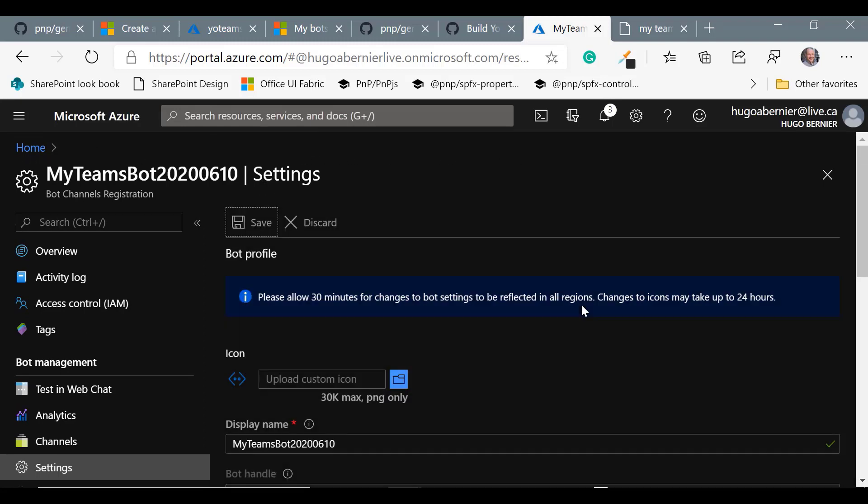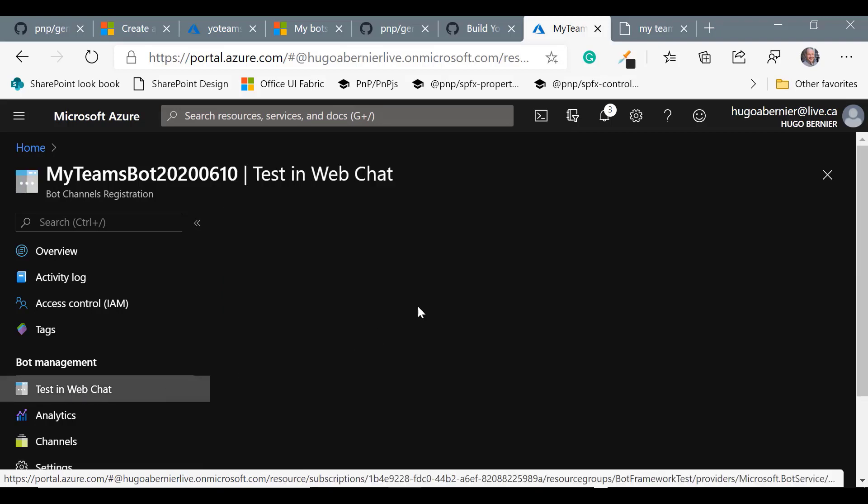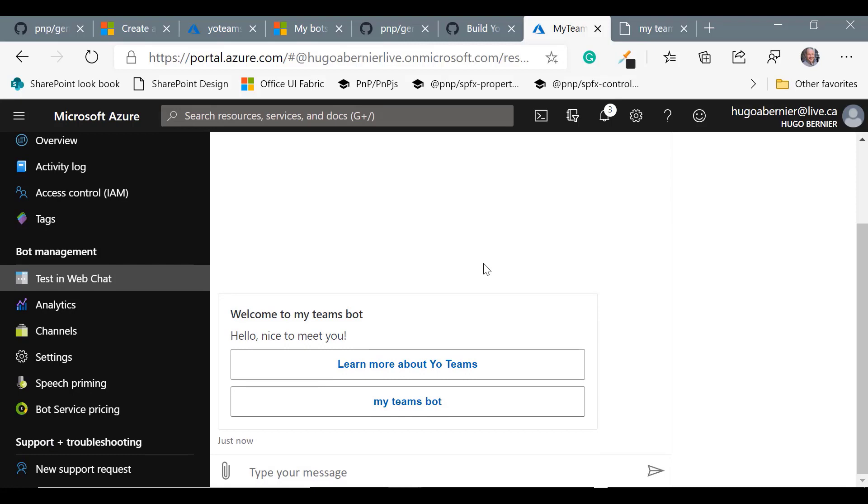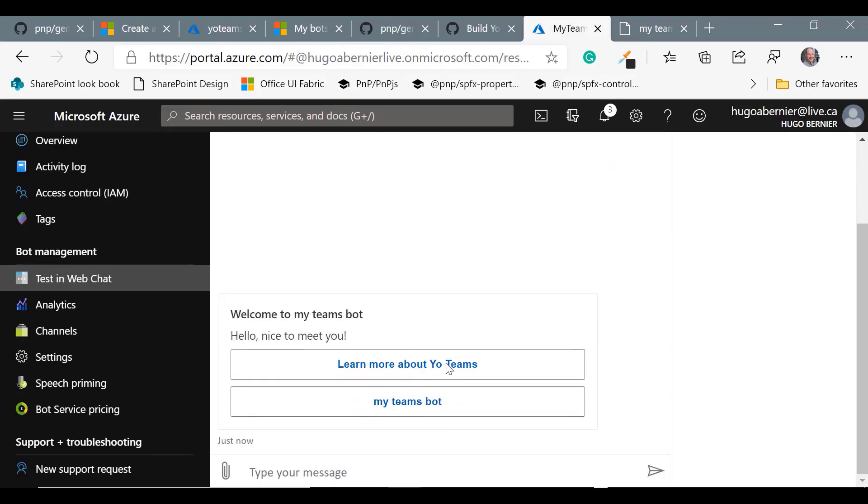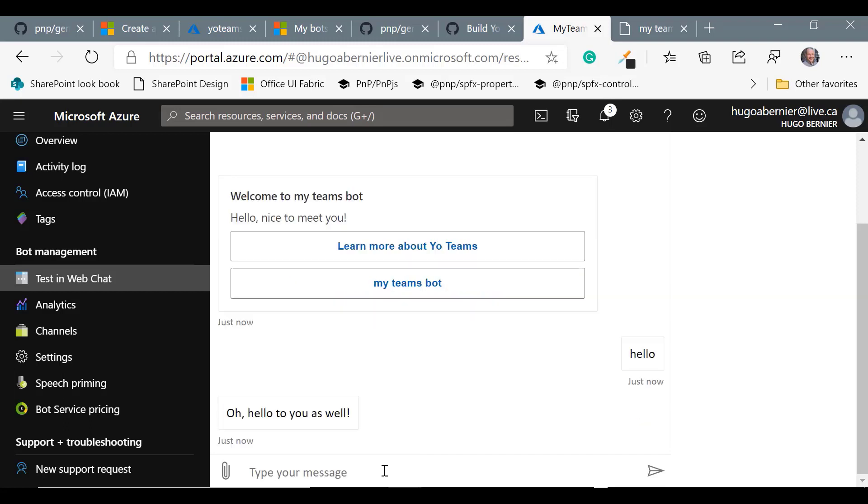And just to make sure that your bot is working, let's go to test in web chat. And what should happen when you start is it should show you welcome. And if you type hello, we should be able to test this. So let's just type hello. And our bot is responding, so it's working.